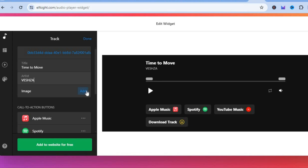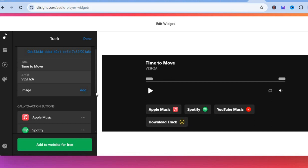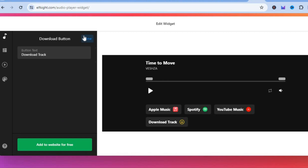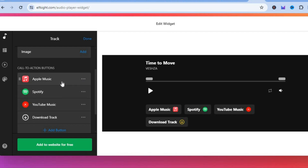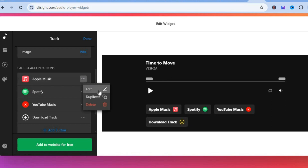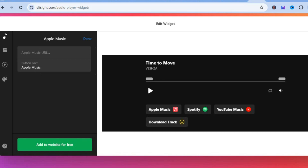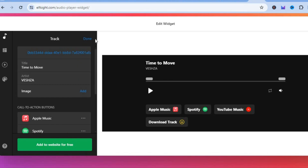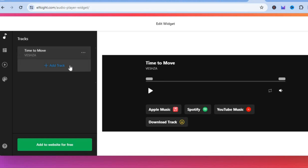You can also add an image. Once finished, scroll down — if you'd like listeners to download your track, tap on 'download track.' Or you can add an Apple Music link by tapping the three dots and inserting your Apple Music link. You have numerous options. Tap 'done' when finished.